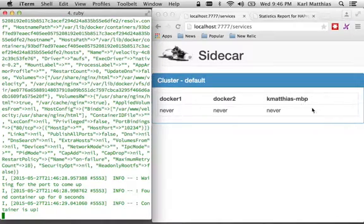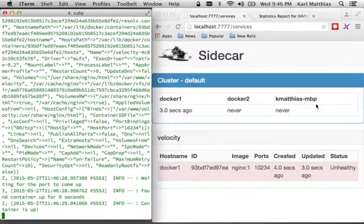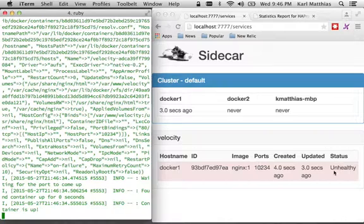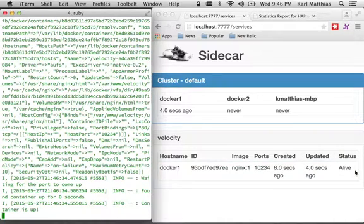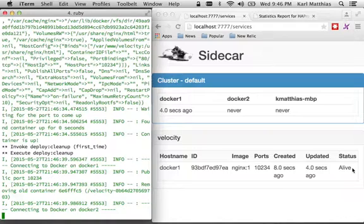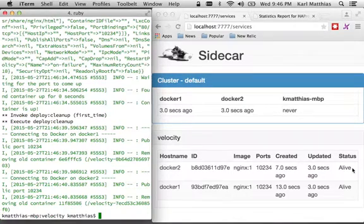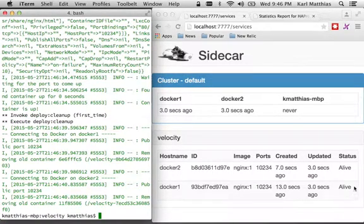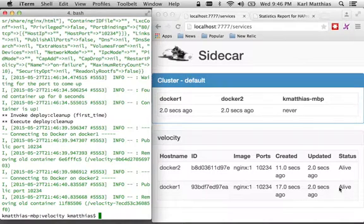So the deployment's kicked off. We don't see anything yet. Sidecar now sees the first container come up. See, it's unhealthy. It's waiting for it to health check successfully. It's seen it as alive. There comes the second container, and it actually health checked really quickly. So it's up. So now we've got both containers up.